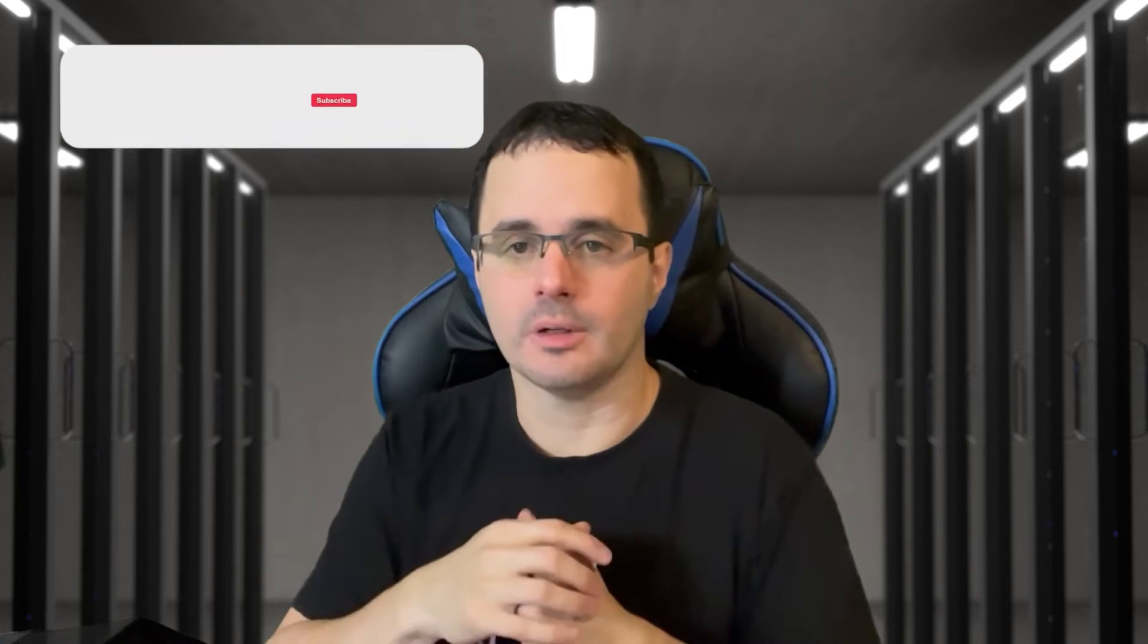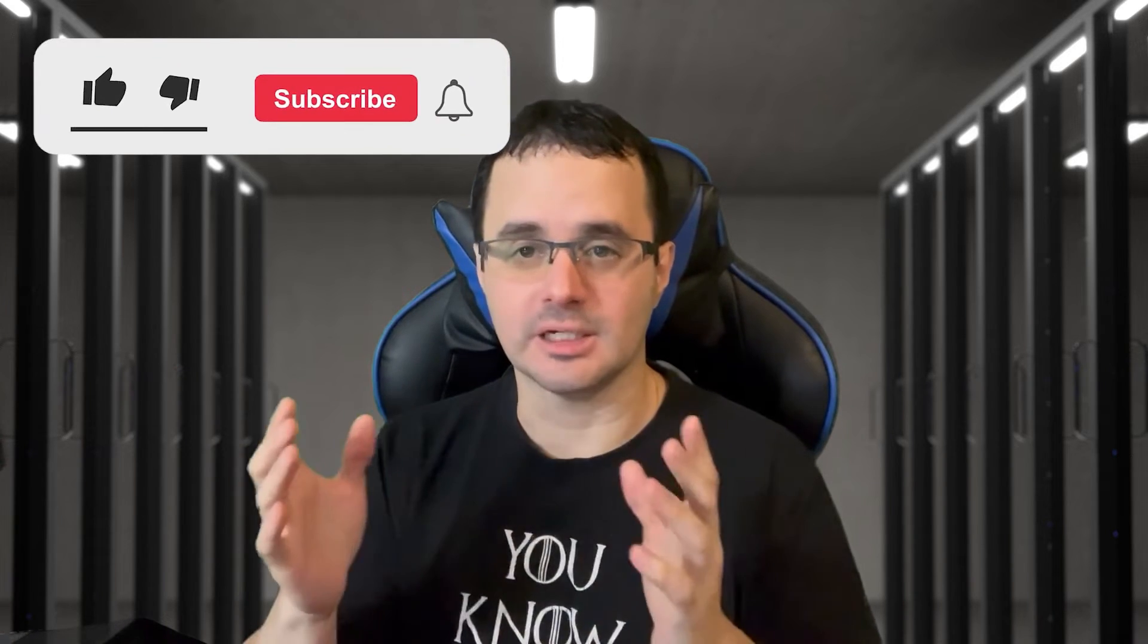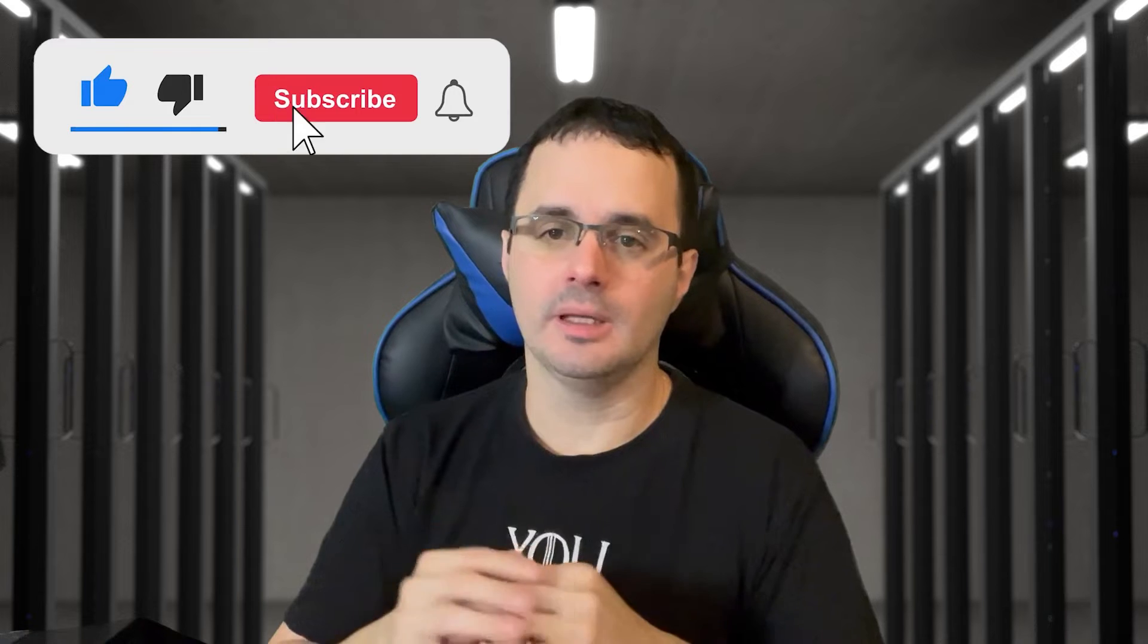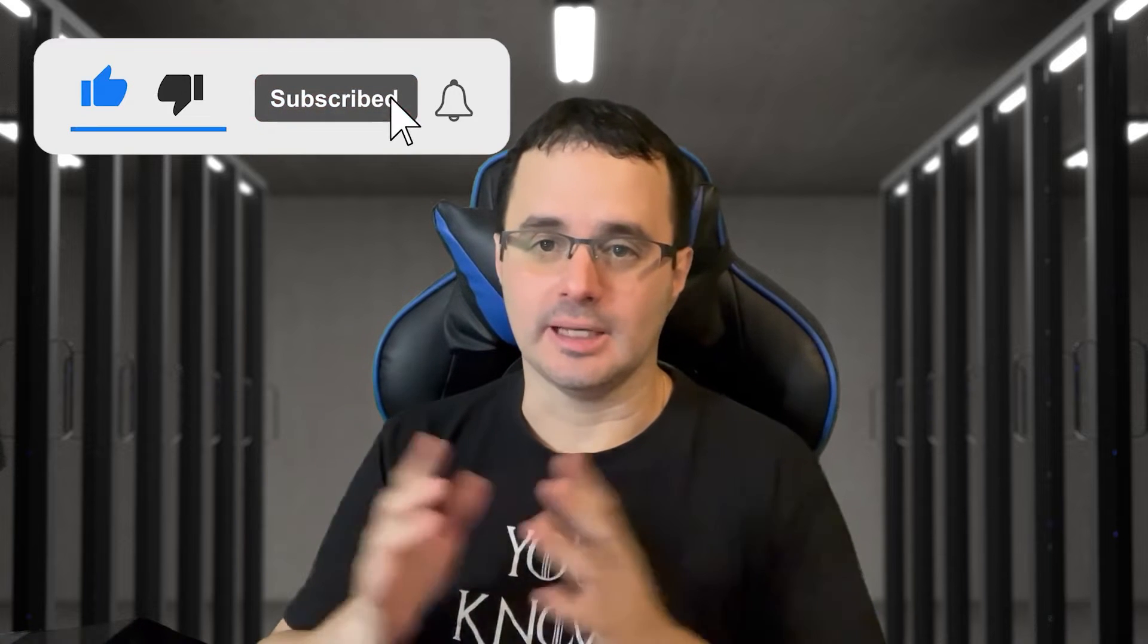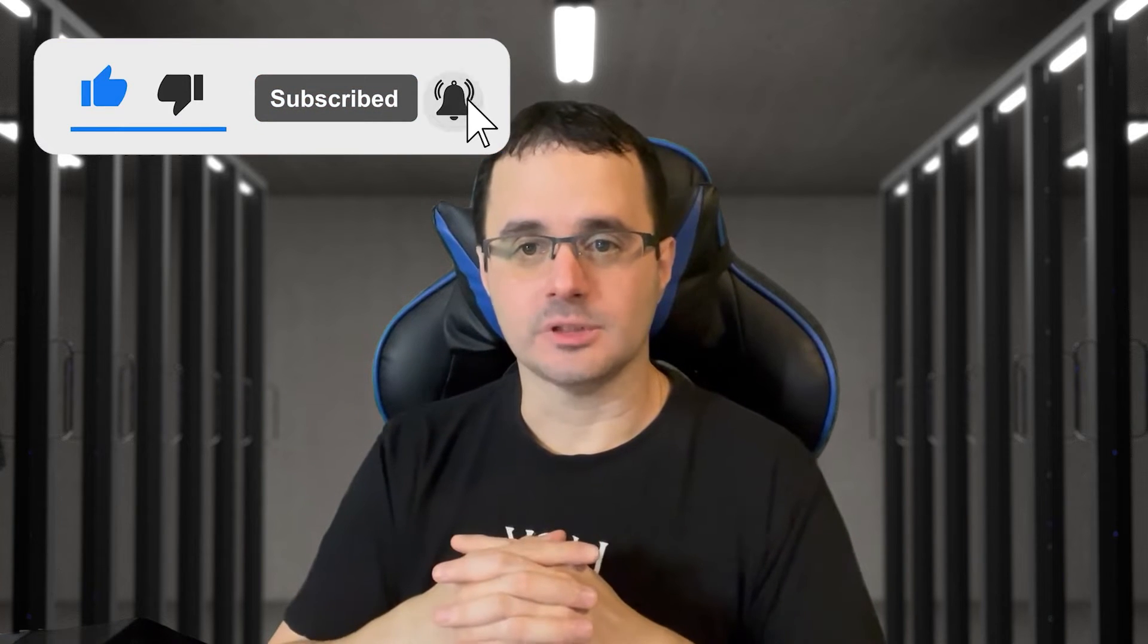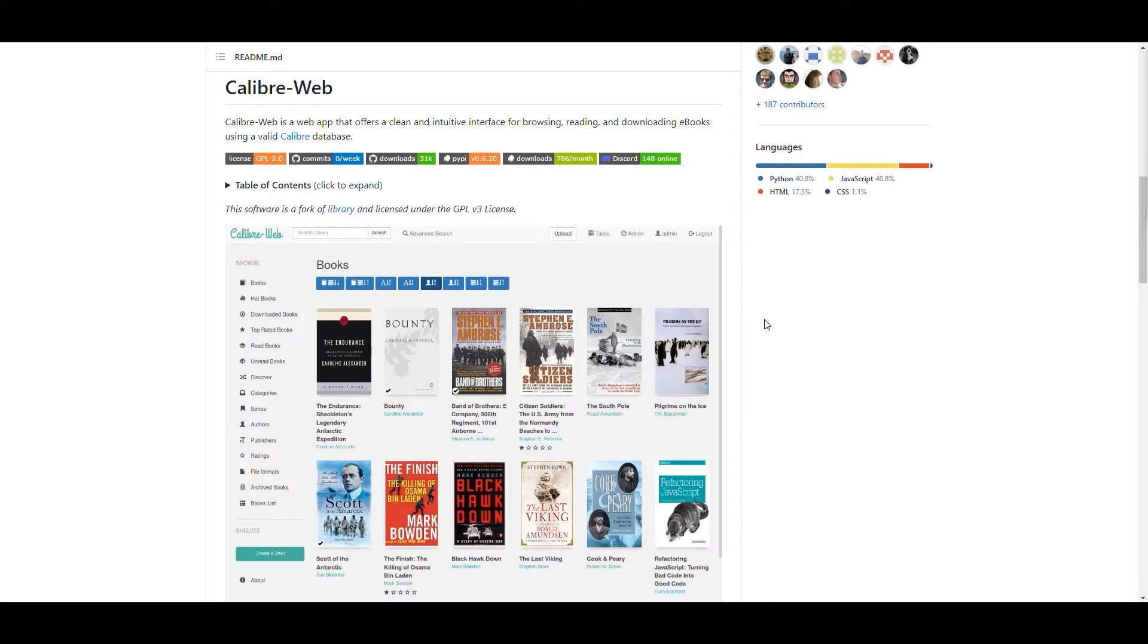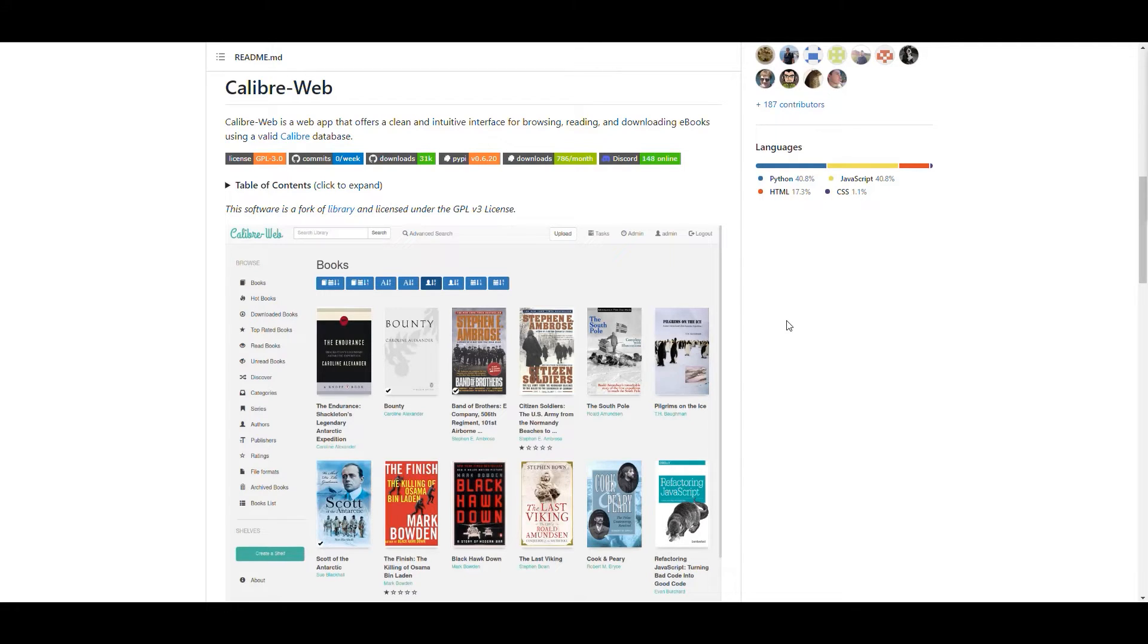Remember if you like the content, like and subscribe and I hope you like it. See you in the next one and let's get to it! Welcome to another video. On today's video we're talking about Calibre Web.